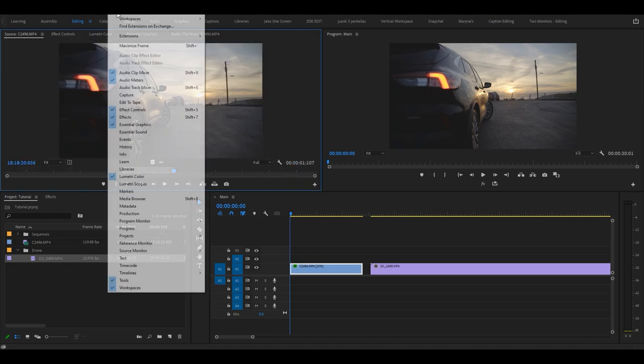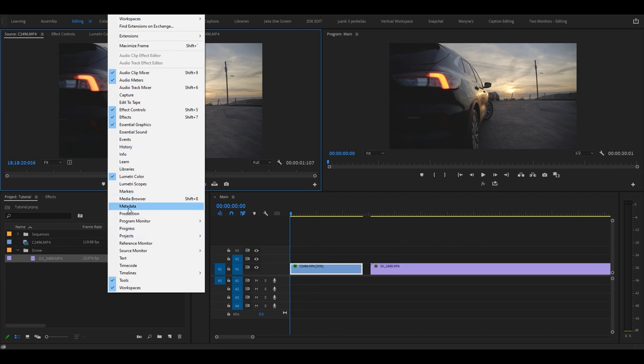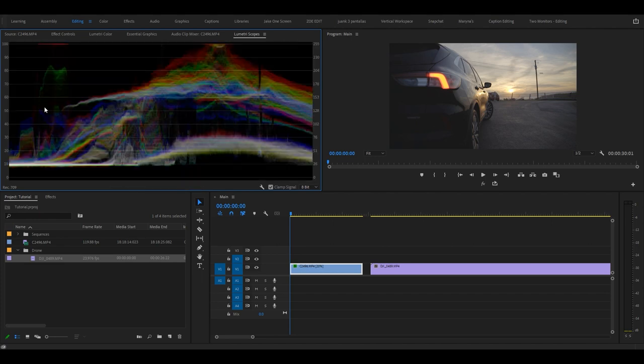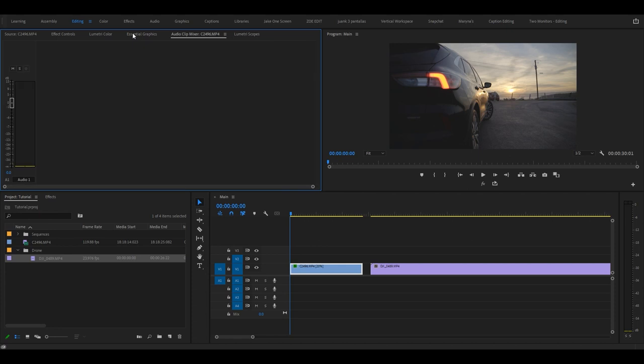But if you go to Window, you will have all these other things that you can have open. What I like having open is Lumetri Scopes, and then this gives me this waveform which I use when I color grade my clips.